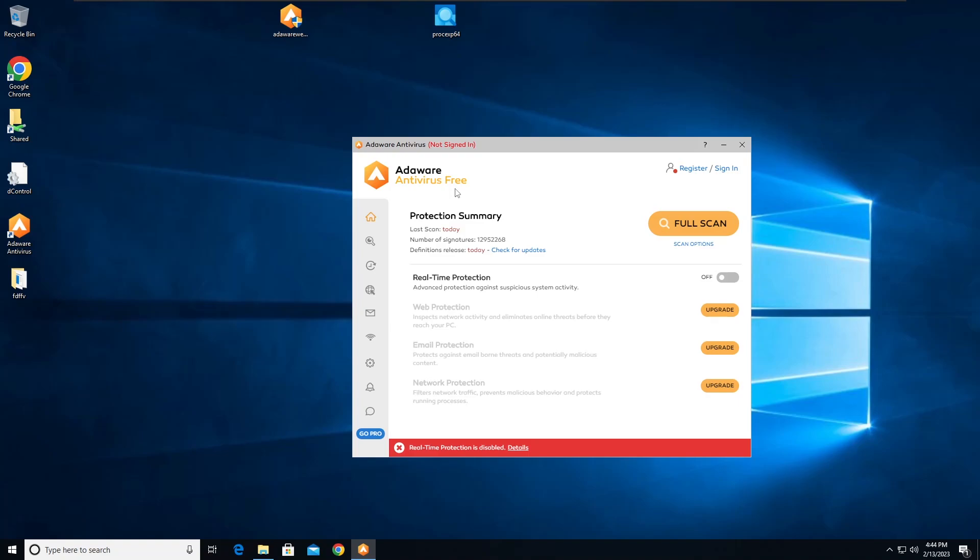So I'm going to show you a bit how this works. We have all the protection layers here. This is not free - the free version only has real-time protection, which is a bit annoying actually.